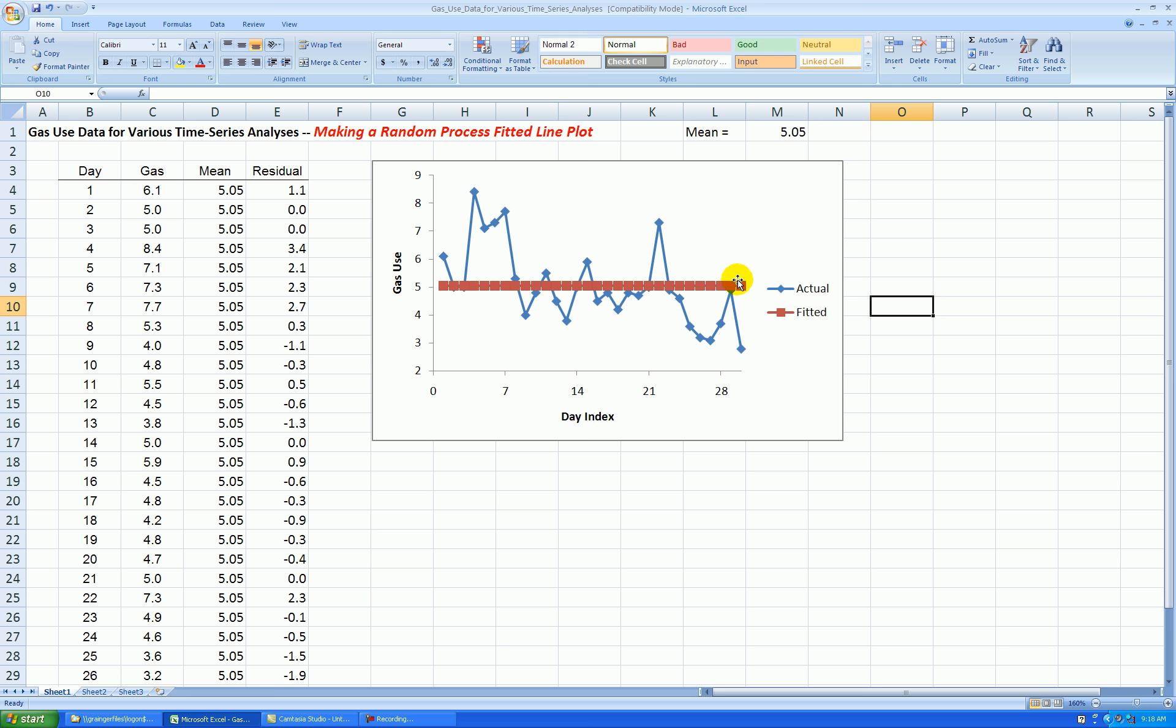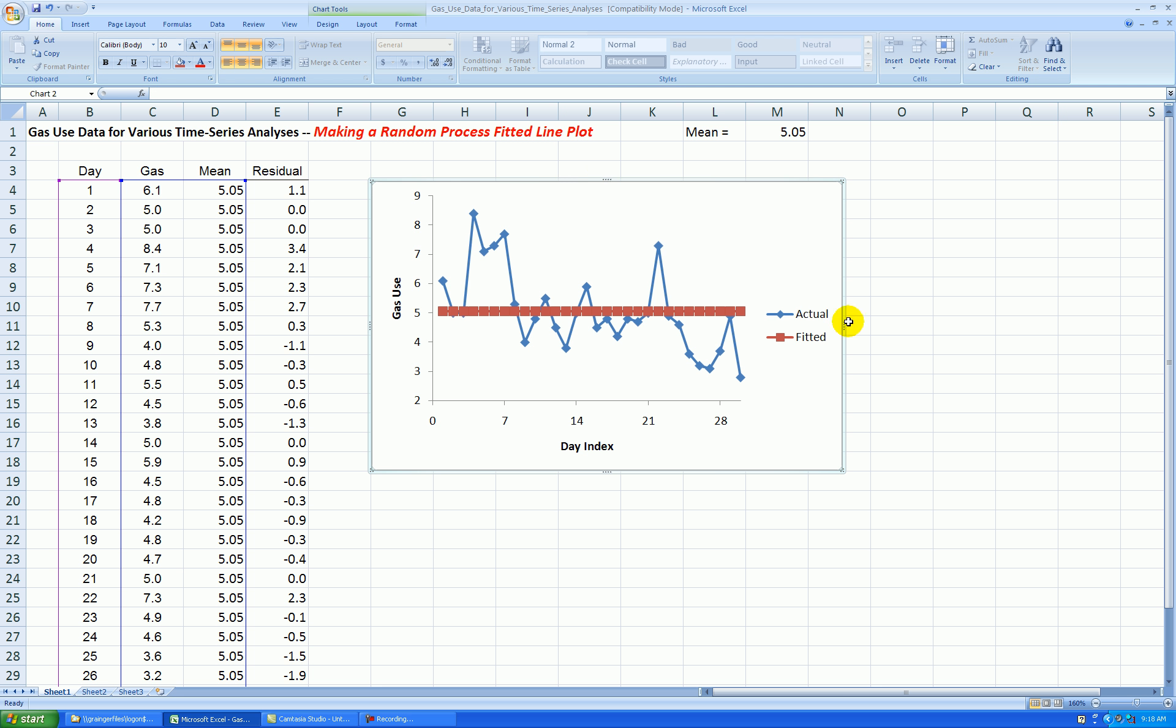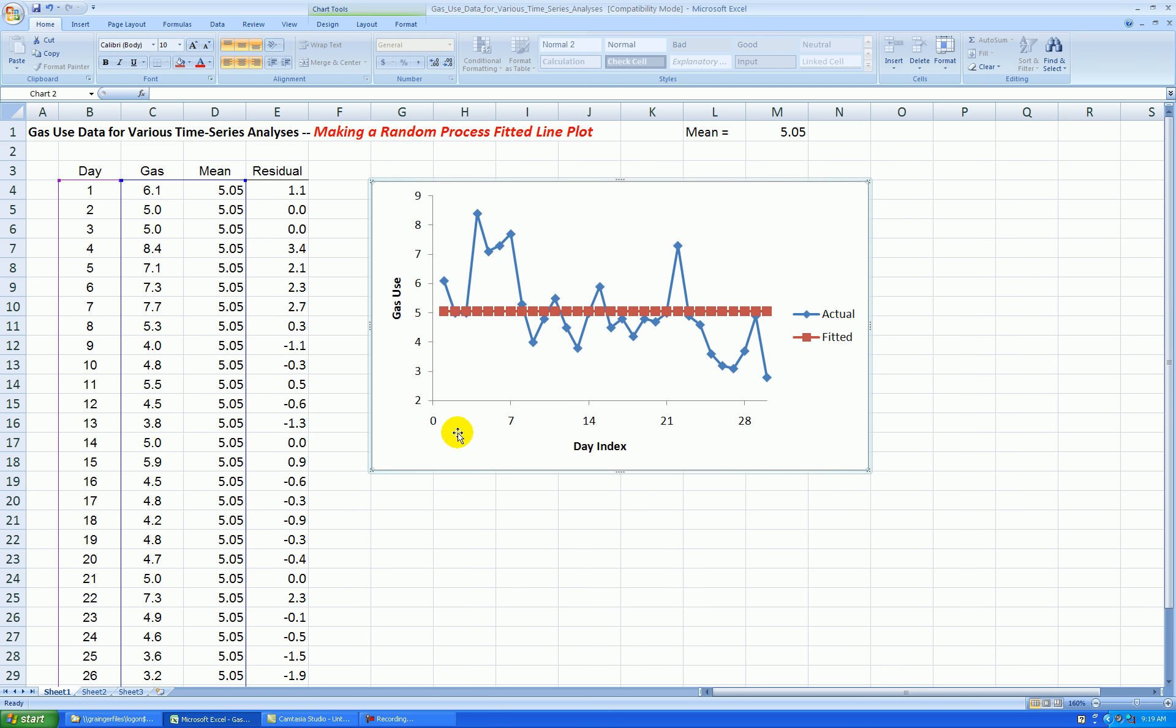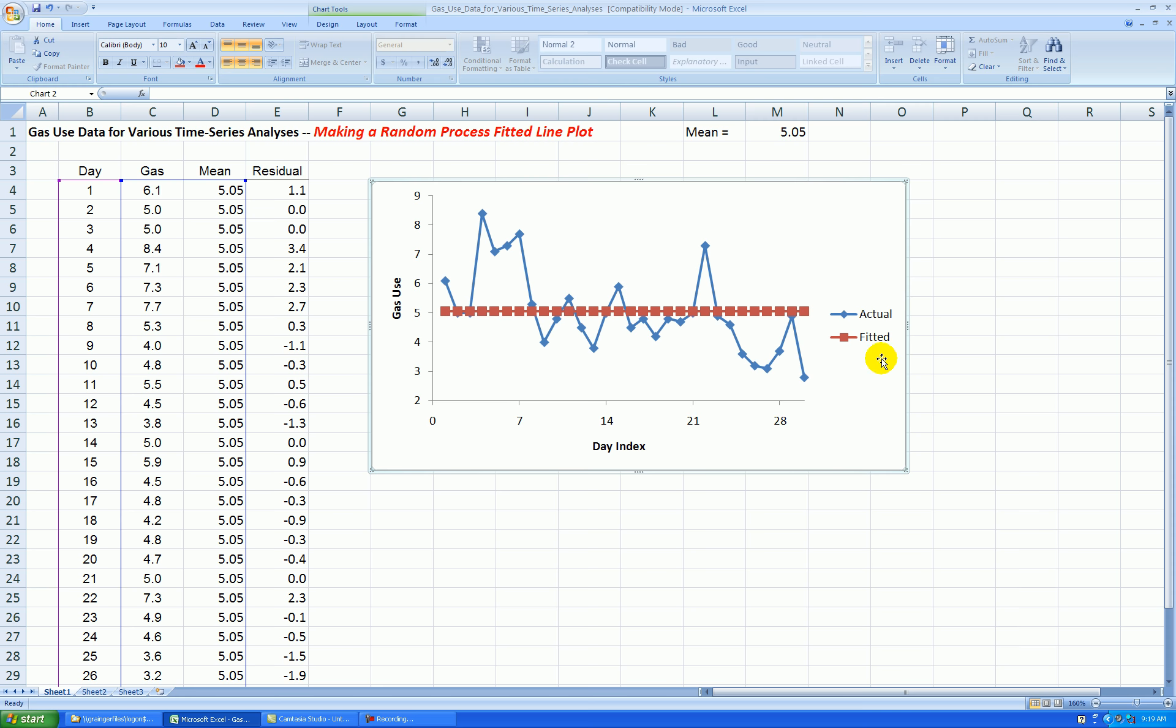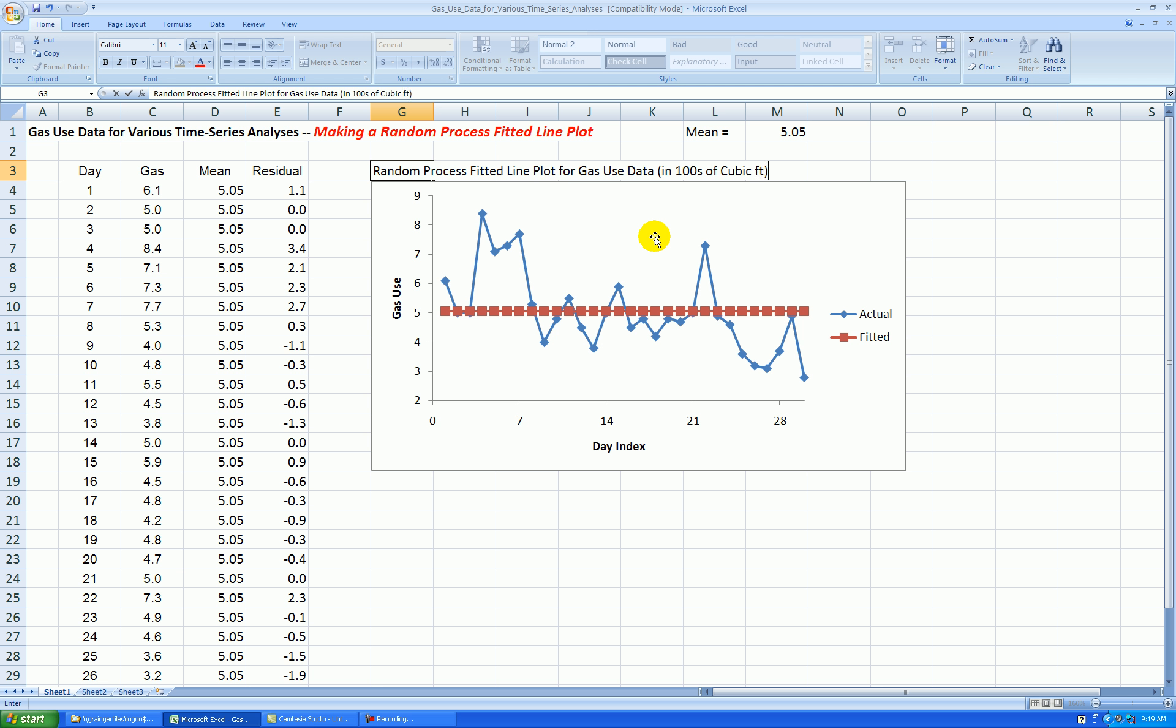Okay, an overall title, I guess. I'll put that, stretch this out a little bit. We like the y-axis to be about half the length as the x-axis, so a little bit more. Okay, so I'll add a title for the entire graph right here. I'll call this Random Process Fitted Line Plot for Gas Use Data in Hundreds of Cubic Feet over 30 days.